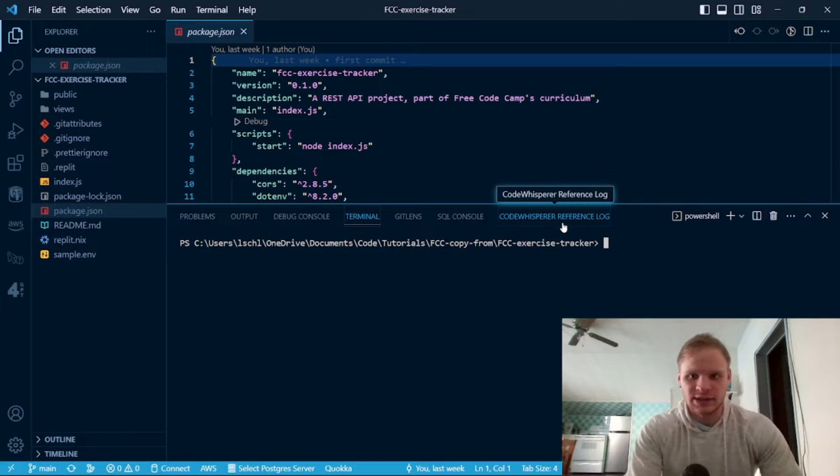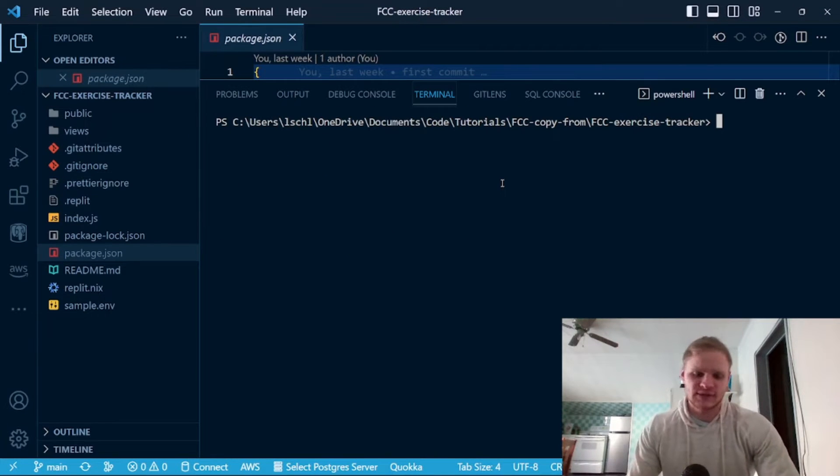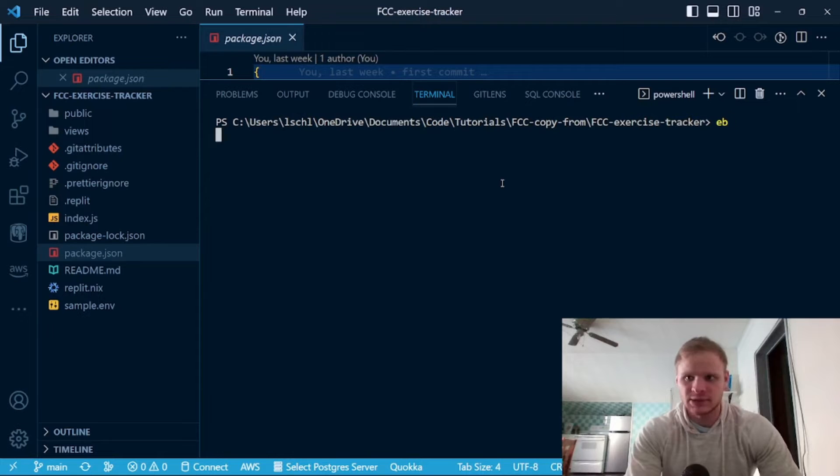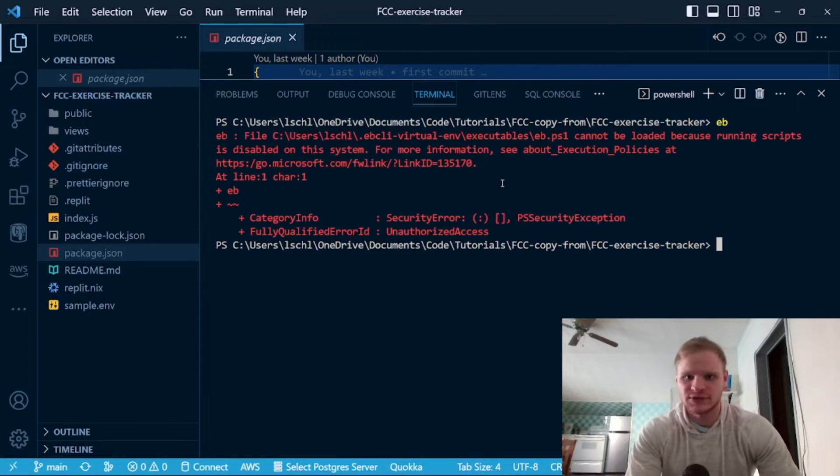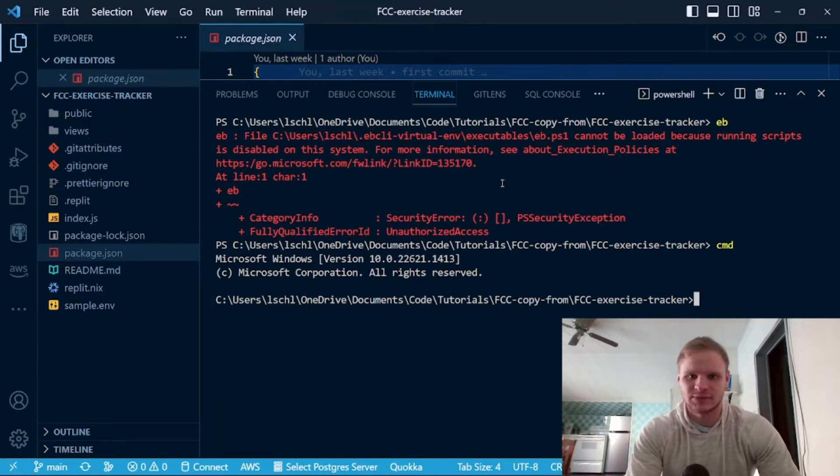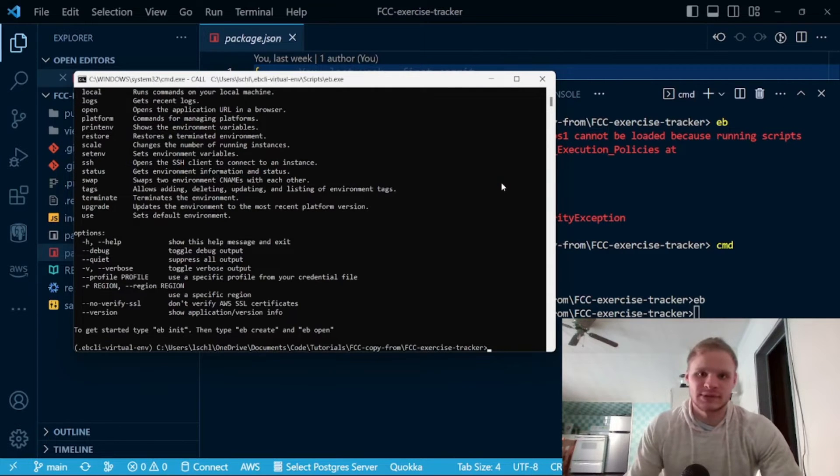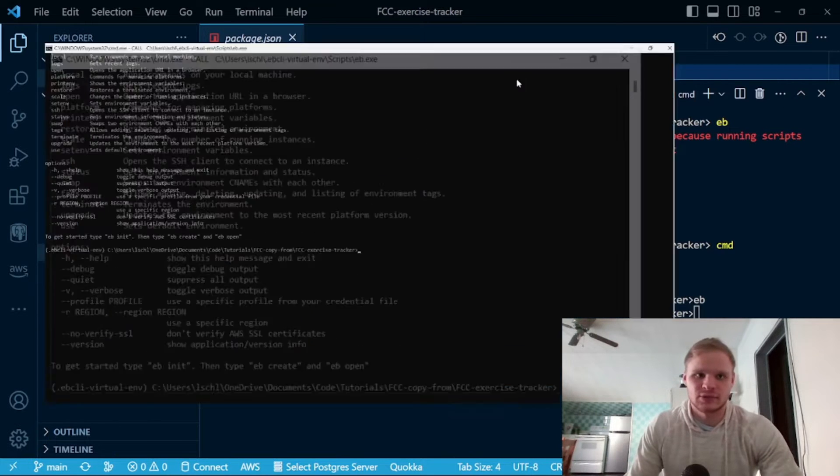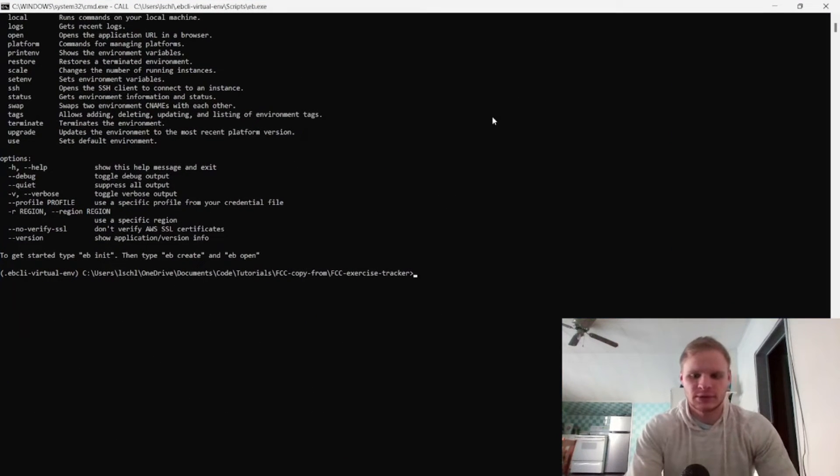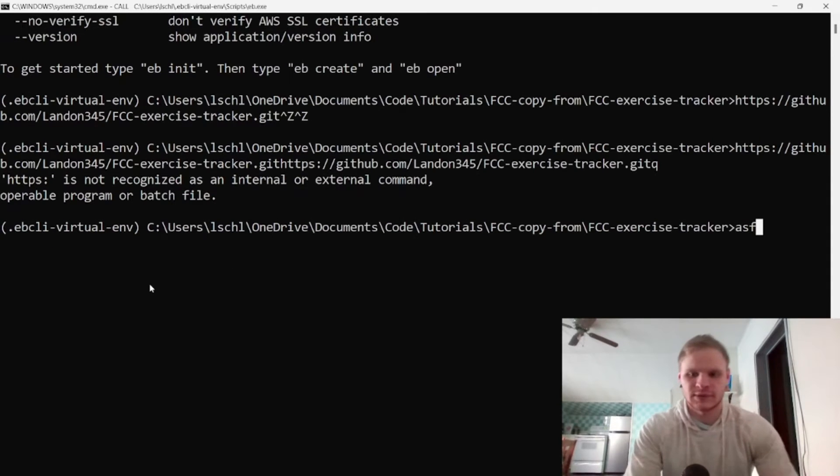So now that I have this set up, now that we have this, I can do EB, although for some reason it doesn't work on PowerShell so I have to actually go to command prompt and then do EB, and then it will open up this extra prompt here. There we go, it's a bit bigger.